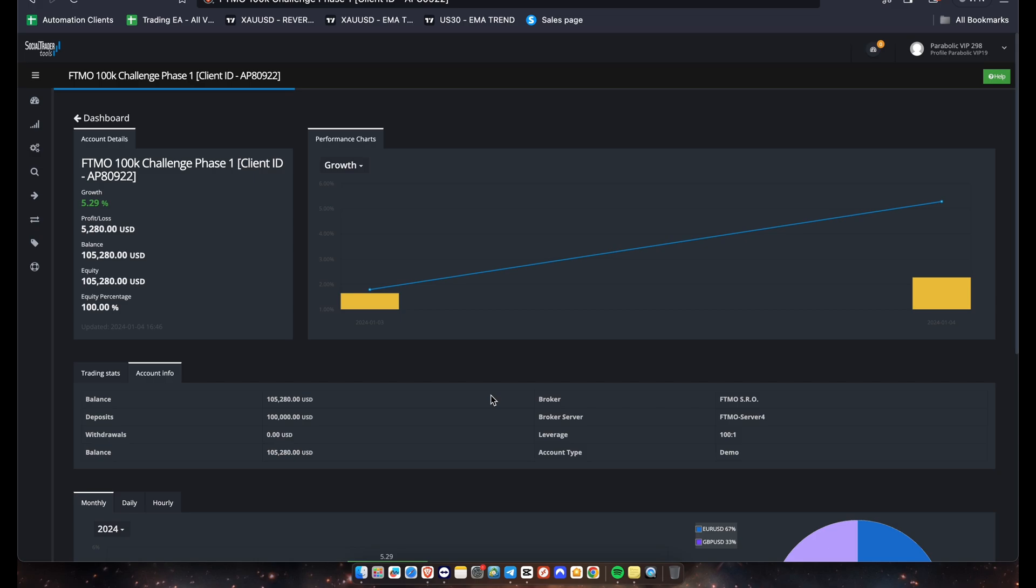So if there is news that's going on in your session, we might not trade. Alright guys, so right now the account's already up about 5,280 and we just need another five percent to pass this phase one. And then we'll be doing phase two. And phase two is considerably easier to pass obviously with the lower profit target.